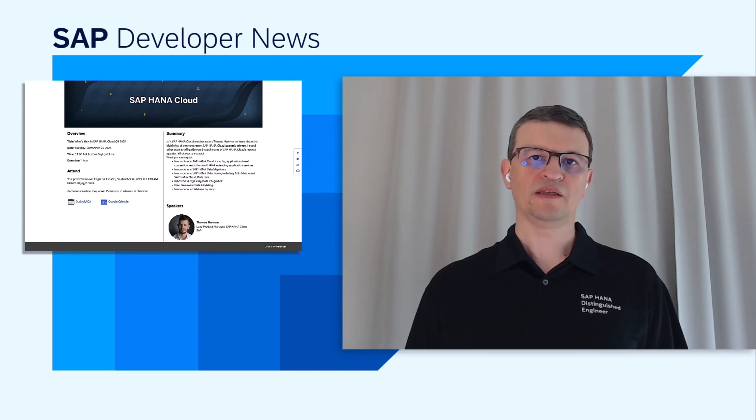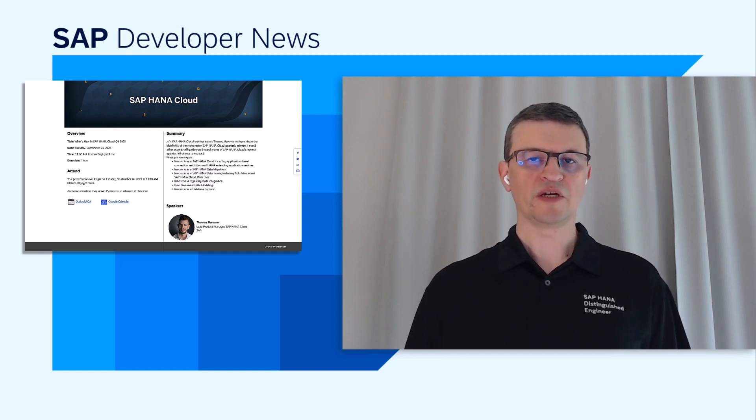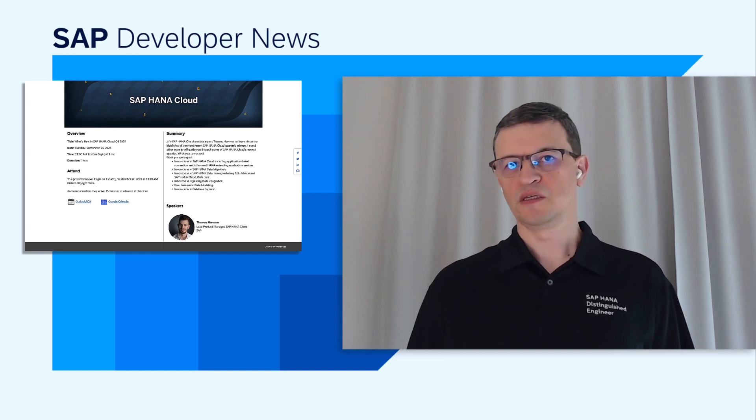On September 26th, join our SAP HANA Cloud Product Management Team to learn about the newest release of the product. They will guide you through the most recent updates in the areas of data modeling, migration, data lake or database explorer.